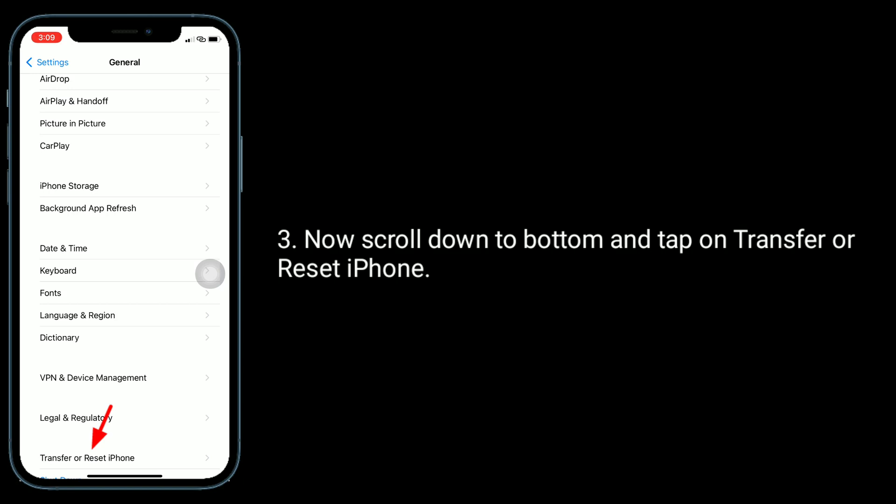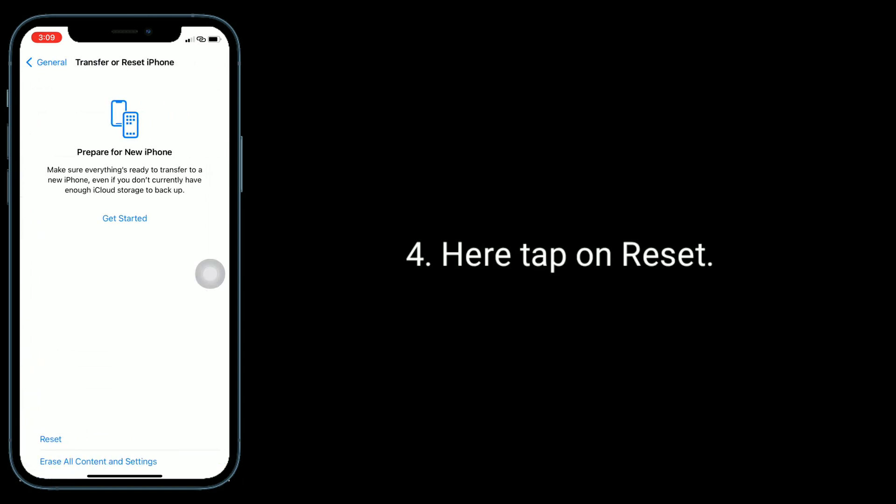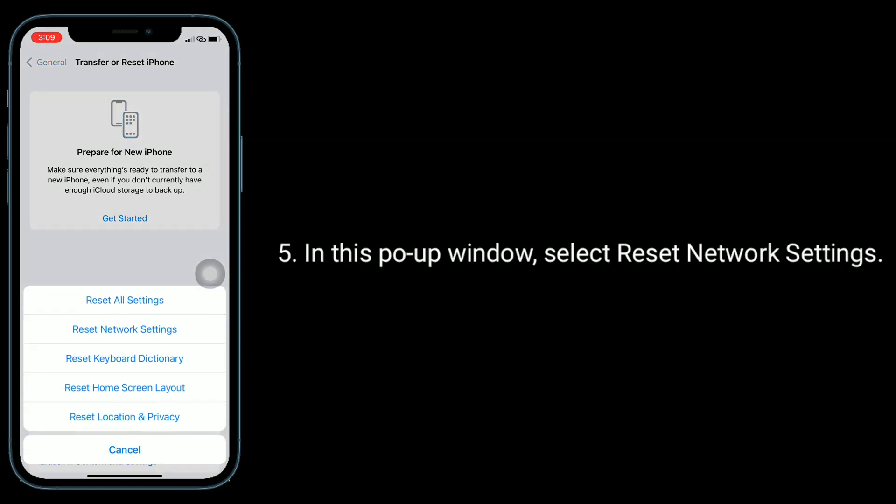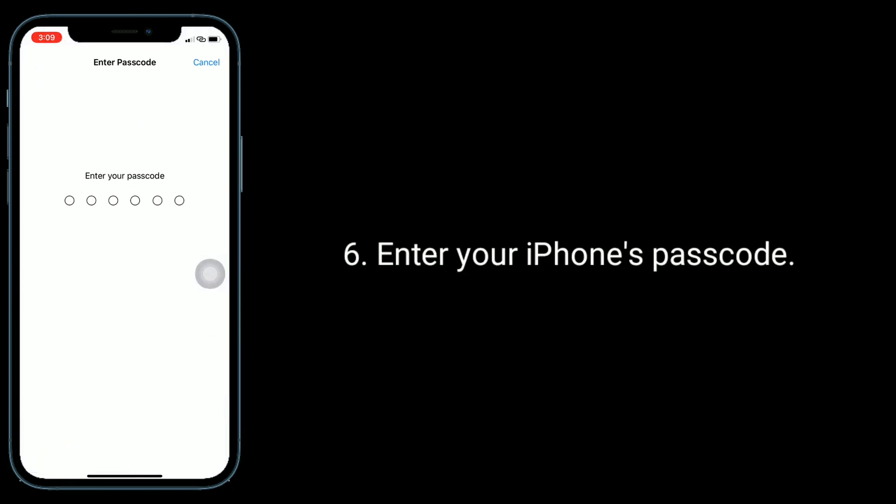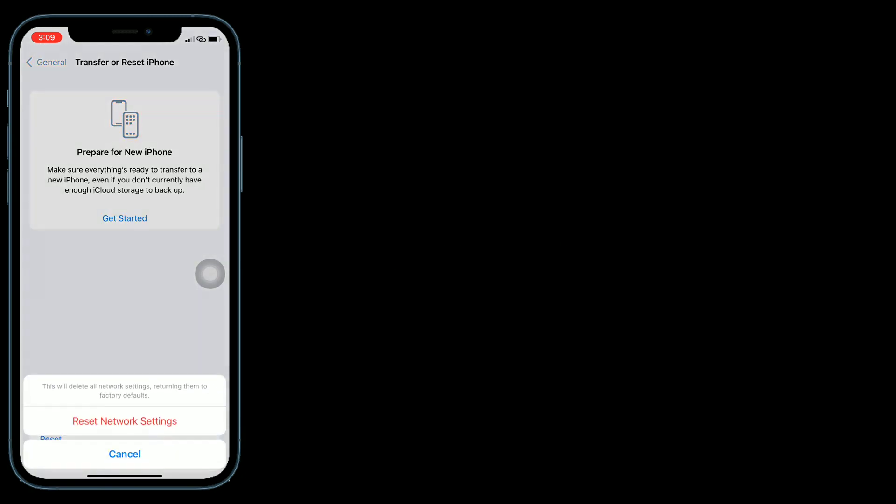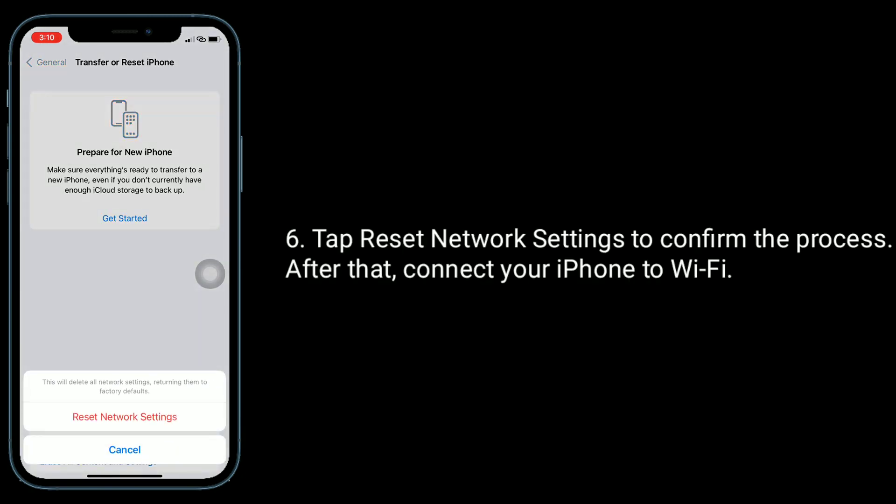Here, tap on Reset. In this pop-up window, select Reset Network Settings. Enter passcode to confirm this process. After that, connect your iPhone to Wi-Fi.